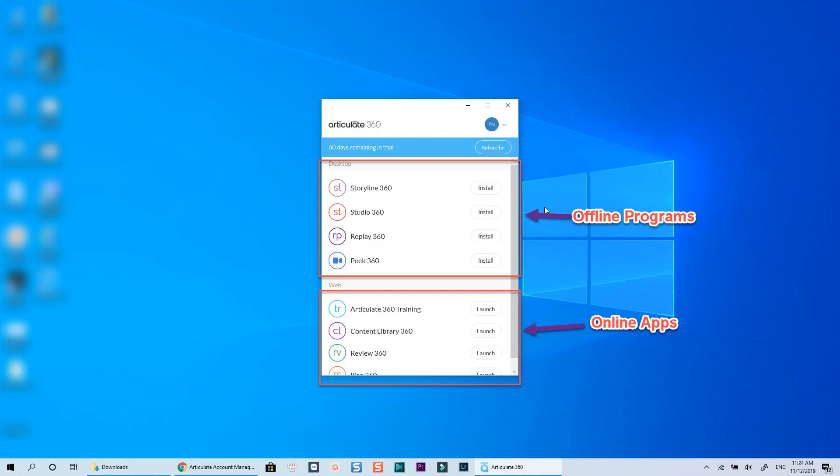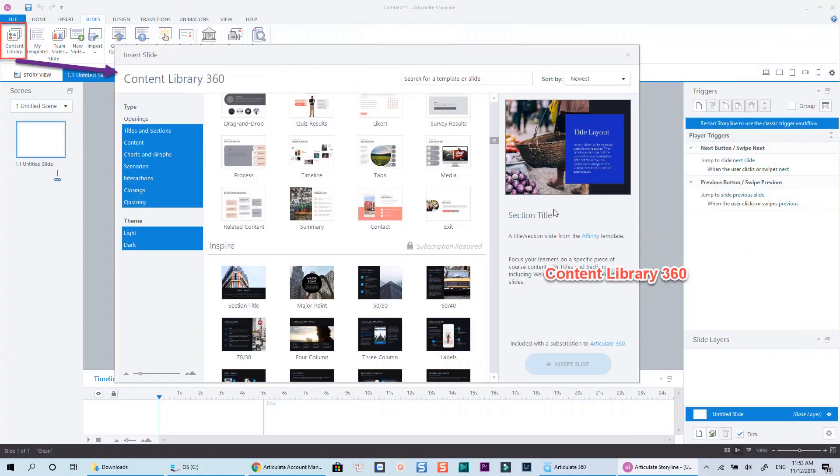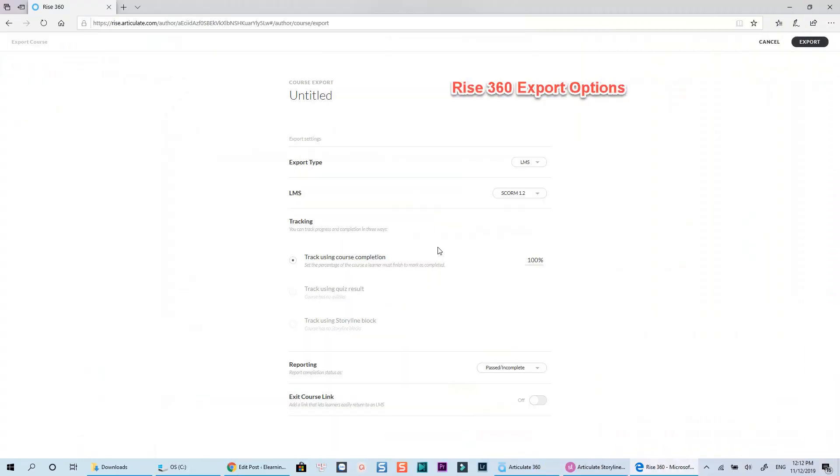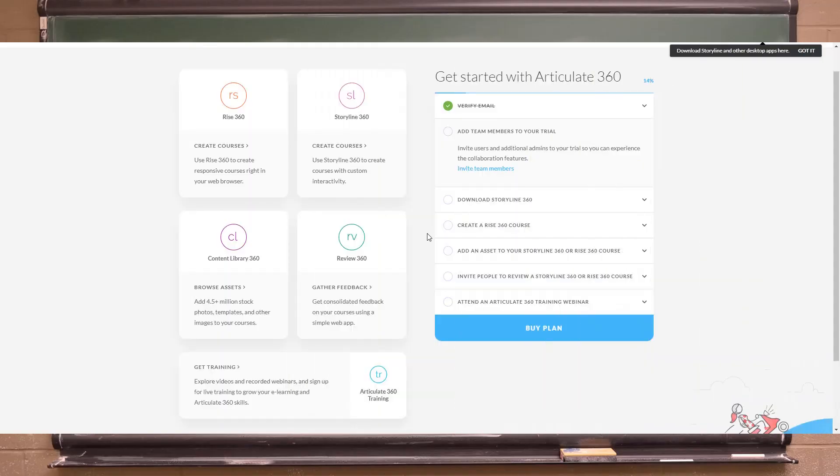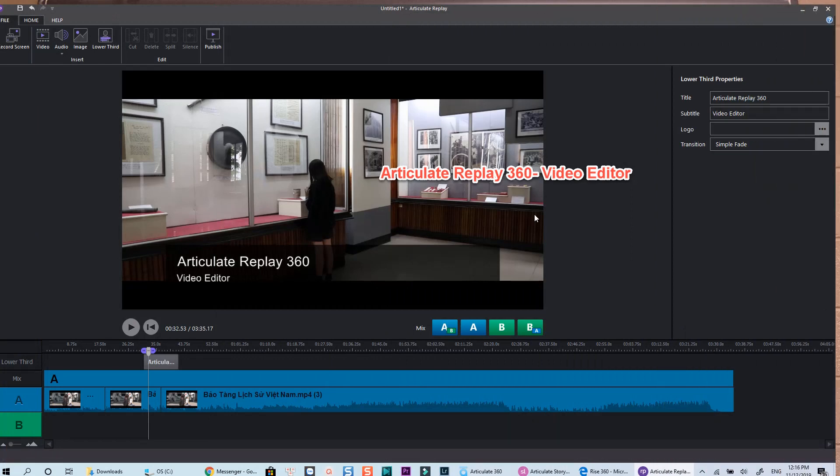The included applications will allow you to access their content library, live training webinars and even build a fully responsive e-learning course with Articulate Rise 360. You can also share your courses with your team via Articulate Review 360. I don't know why all the apps have the number 360 at the end.